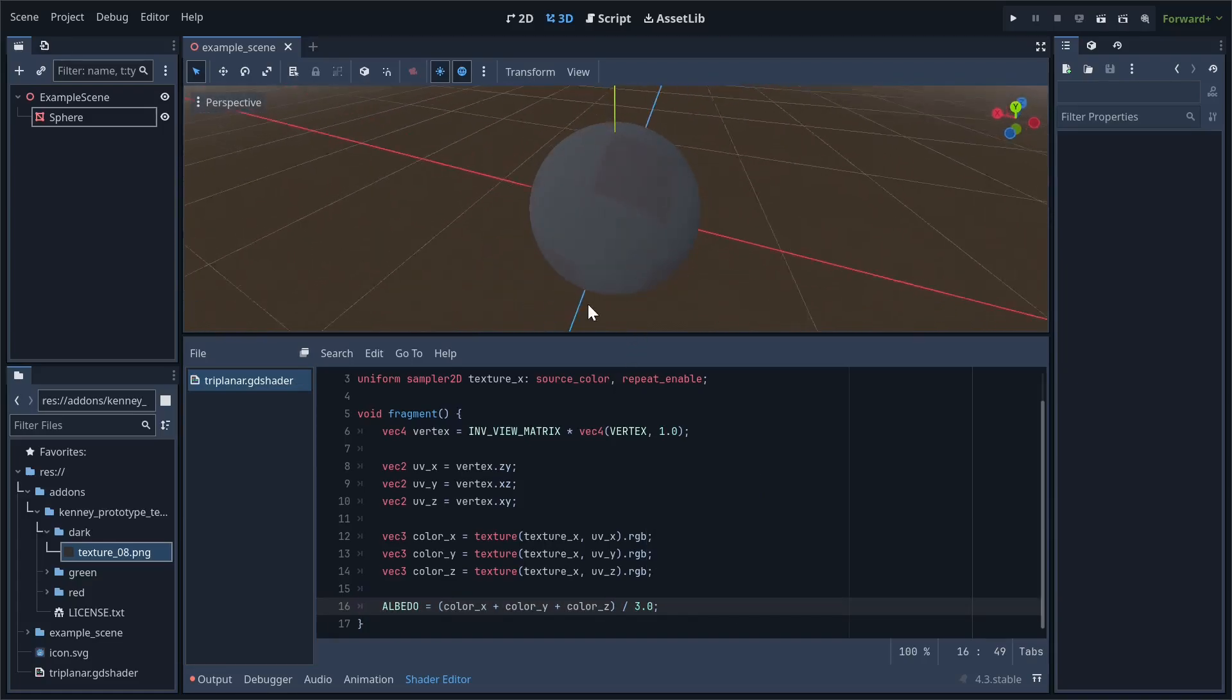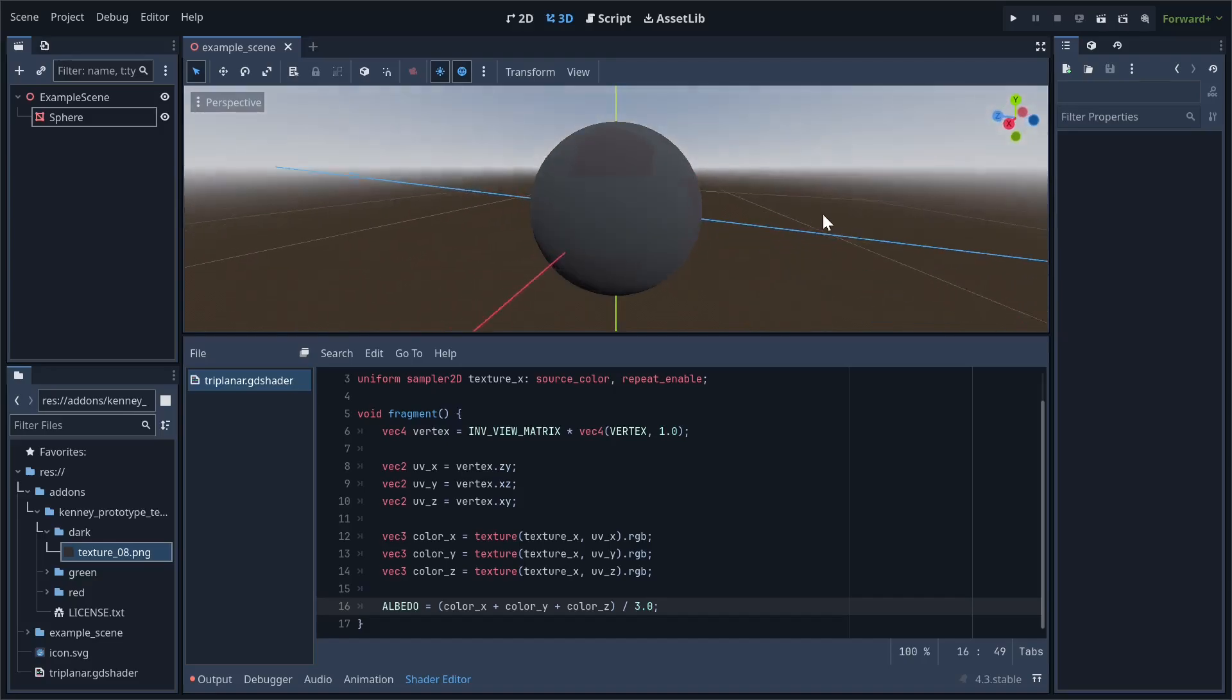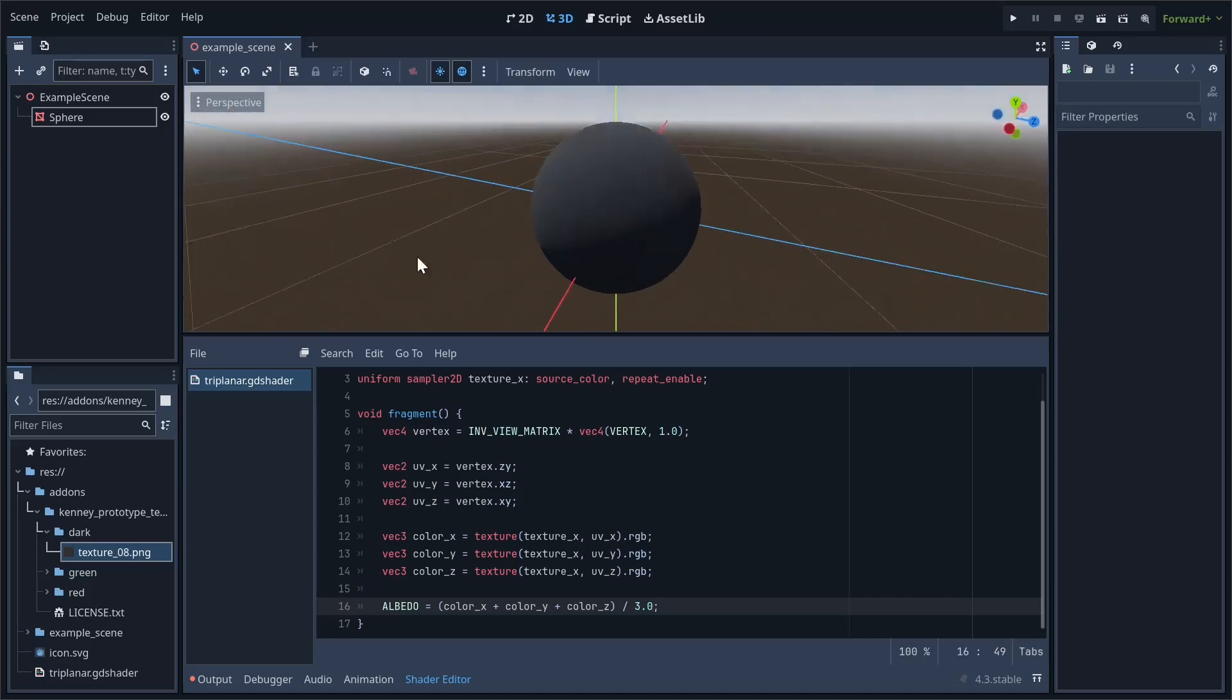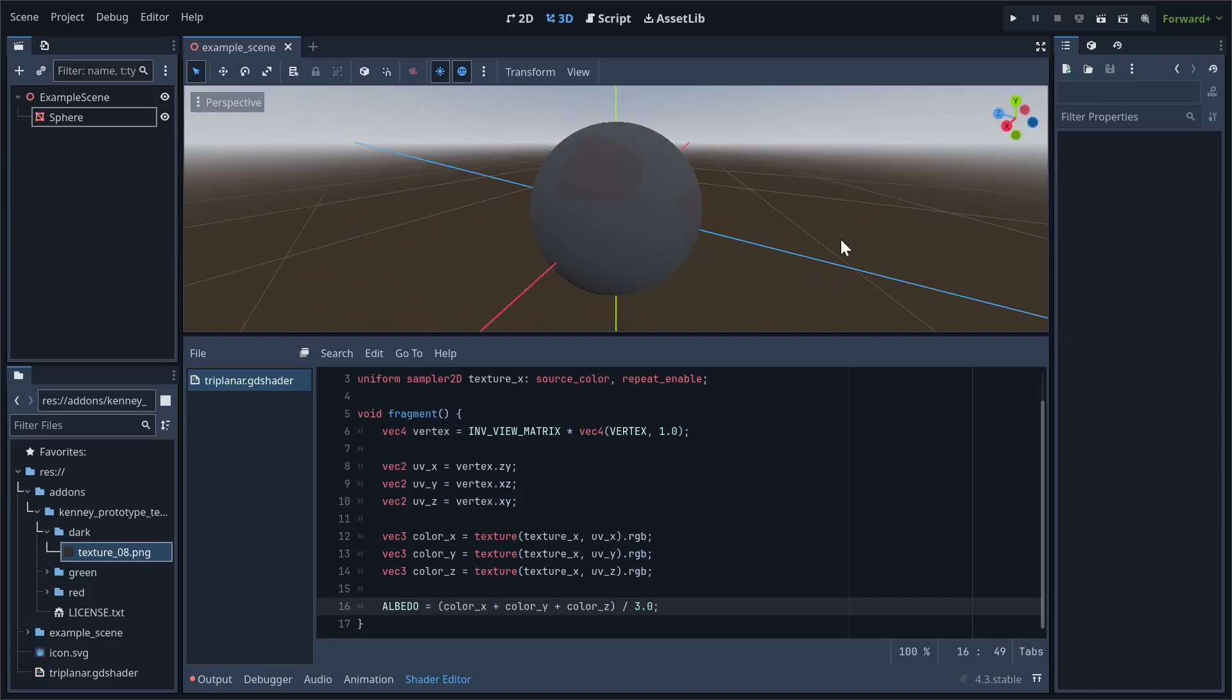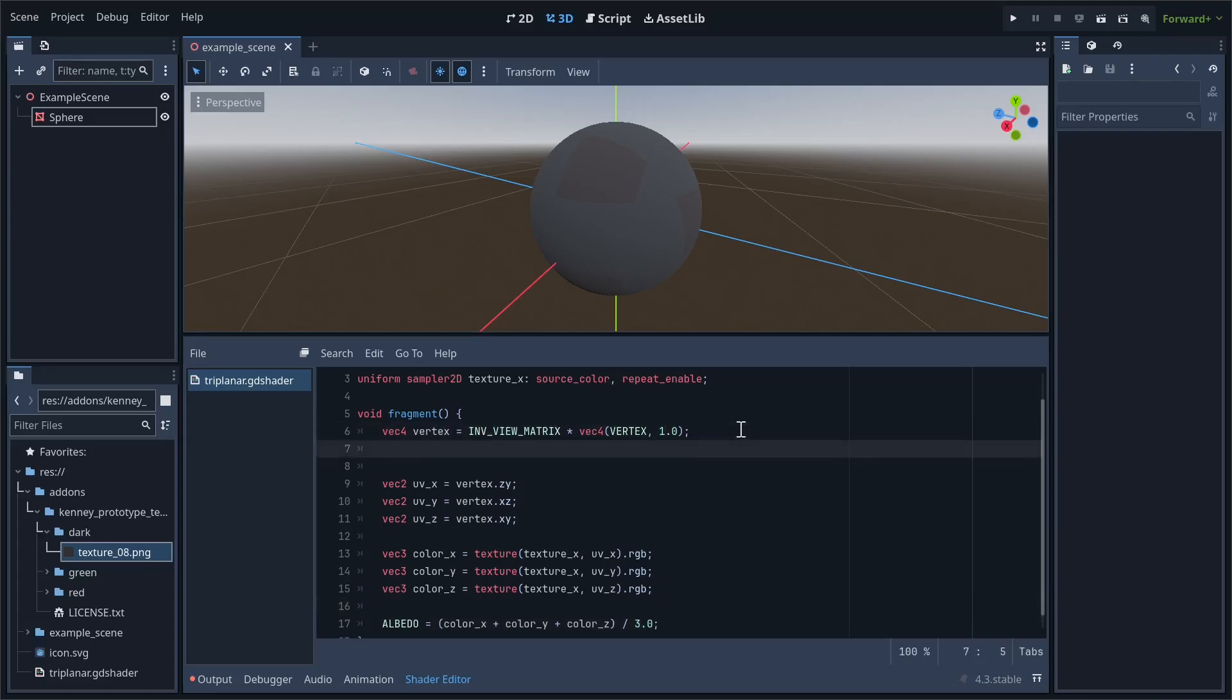There's a pretty obvious problem with this. By just taking the average, it muddies the texture. To solve this, we'll have to use the mesh's normals. Right after where we assign vertex, create a new vec3 variable called normal.